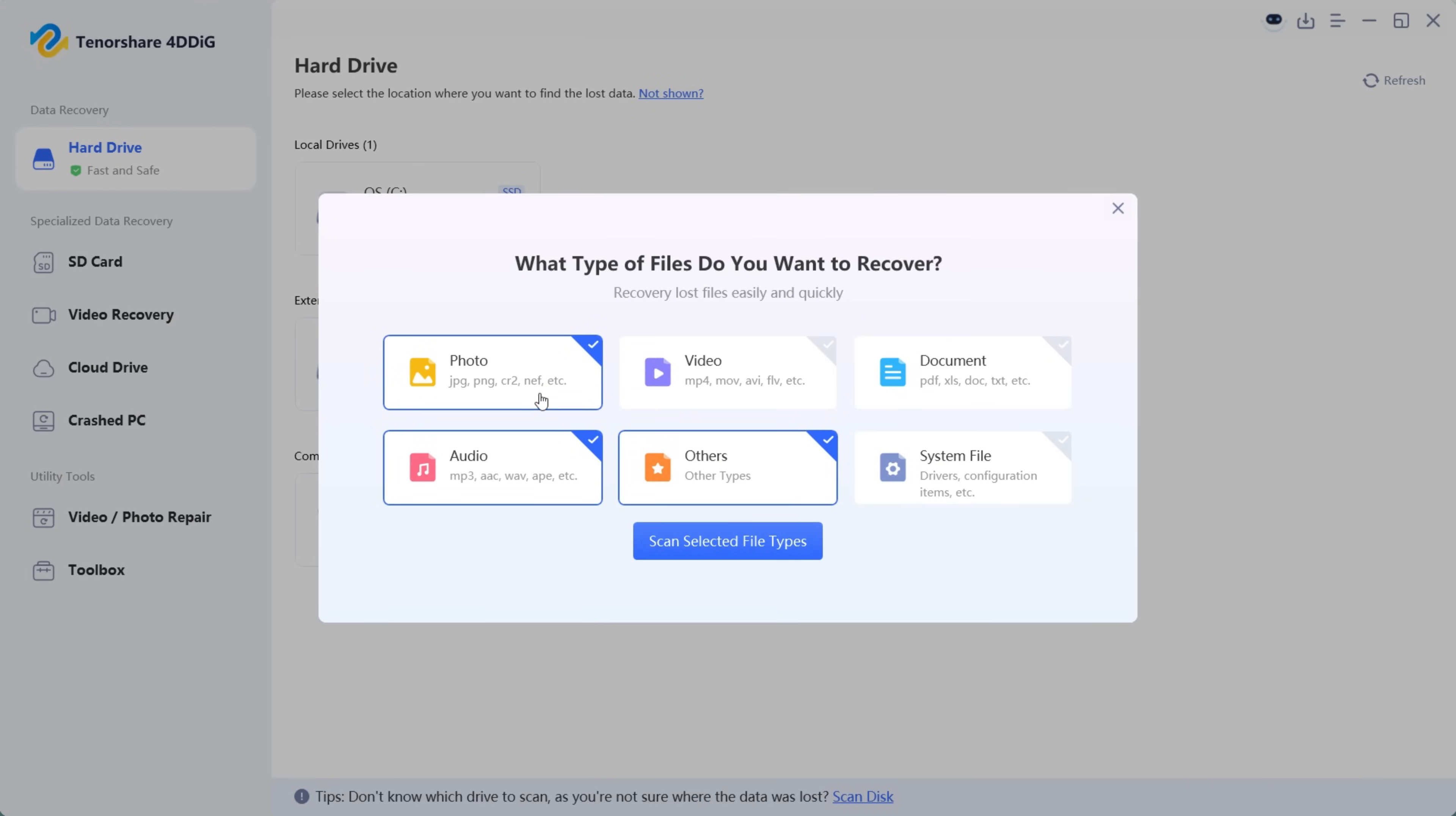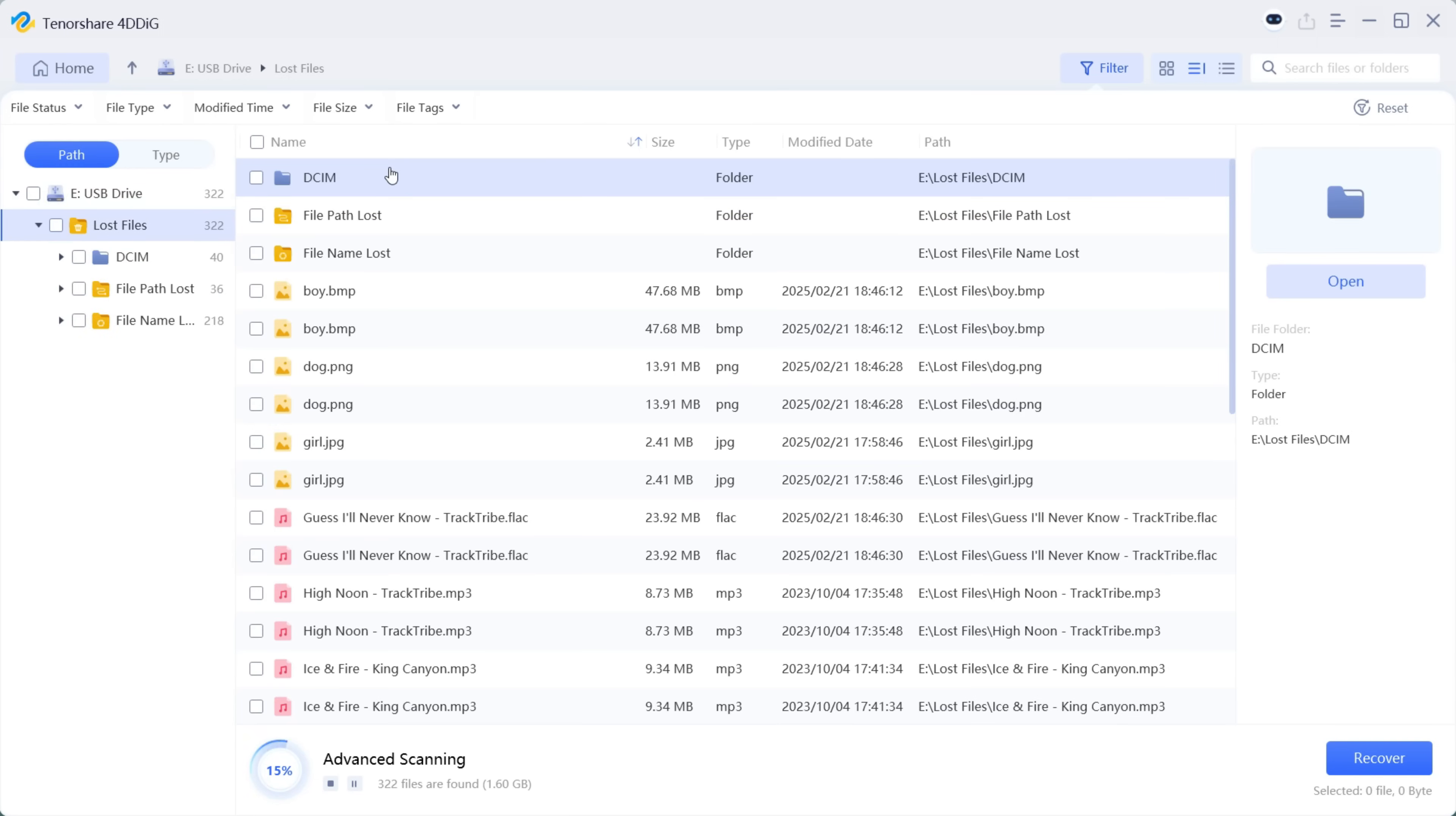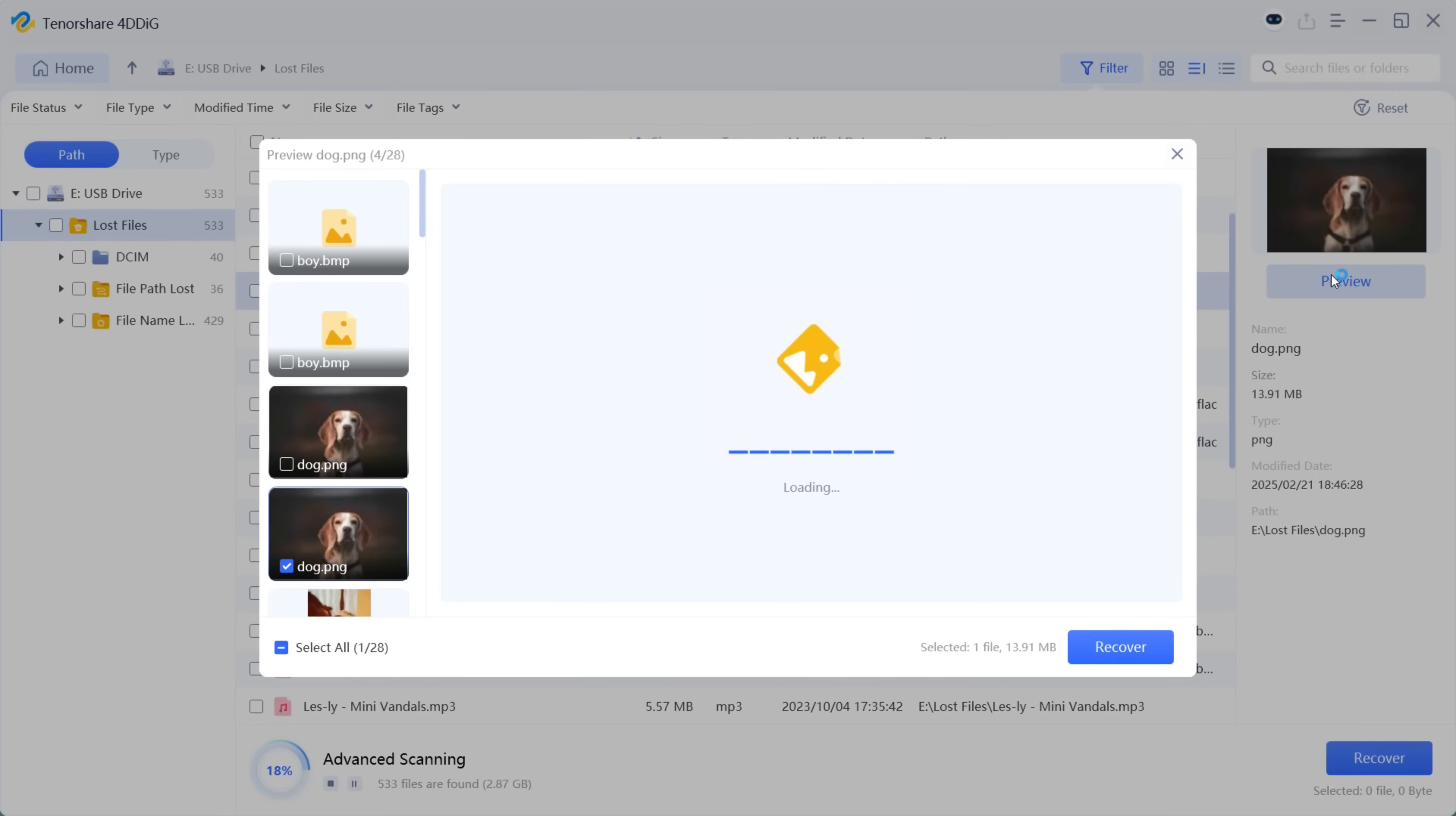Next, let's try to recover the photos and the audio files. Already 300 plus files have been recovered and let's look for the files I have lost. This is a photo I had deleted on the external drive and it has been recovered without any kind of issues.